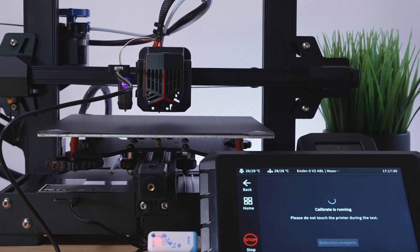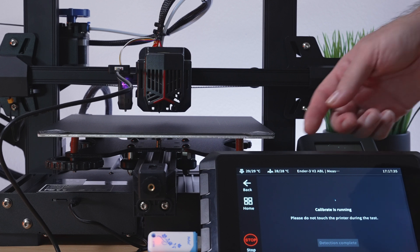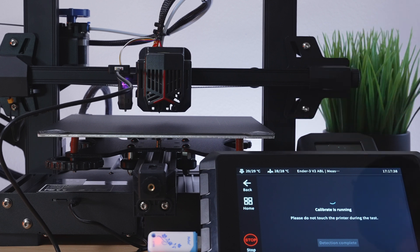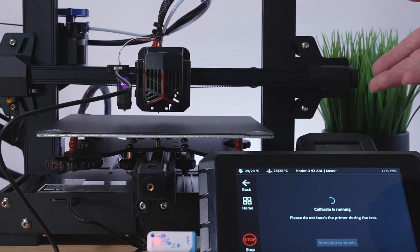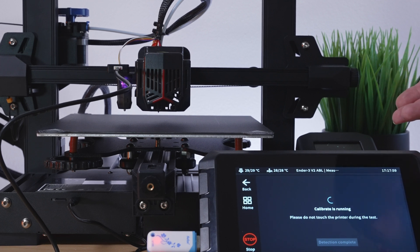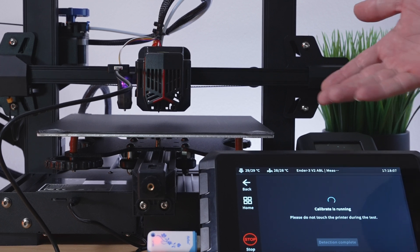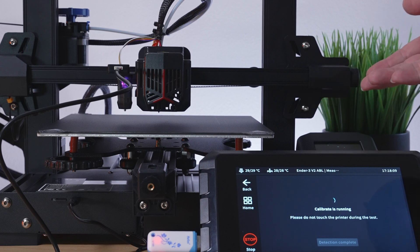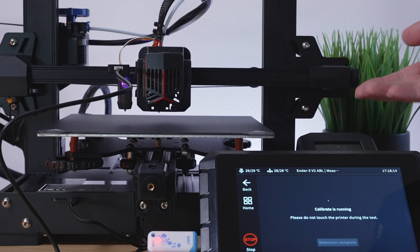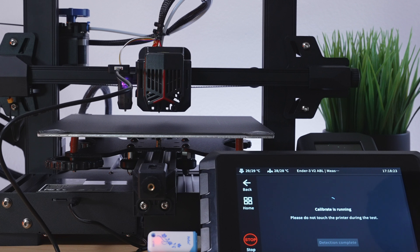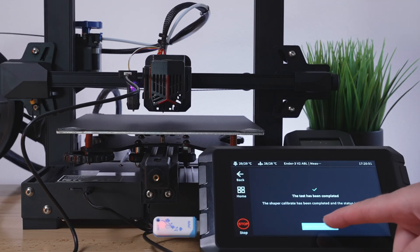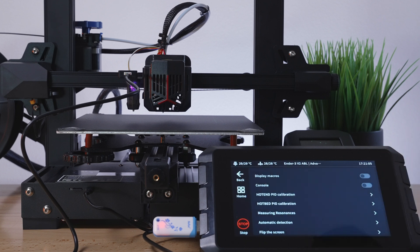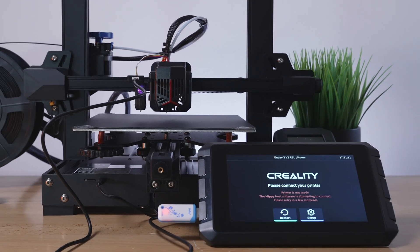All right. So that looks like that is complete. All right. So let's click on okay here. It says that it will save the data. We'll confirm that and looks like it's going to restart. And there we go. Now we got our new parameters into the Sonic Pad.